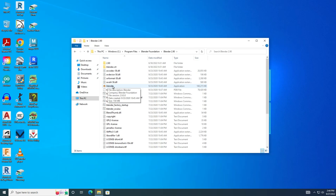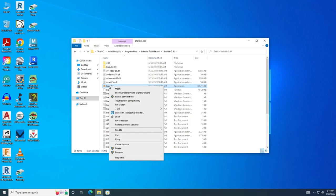You're going to see this little icon - this is what you need. This is the application, and we want to send a shortcut to the desktop. Right-click on this and select Send To, Desktop (create shortcut).